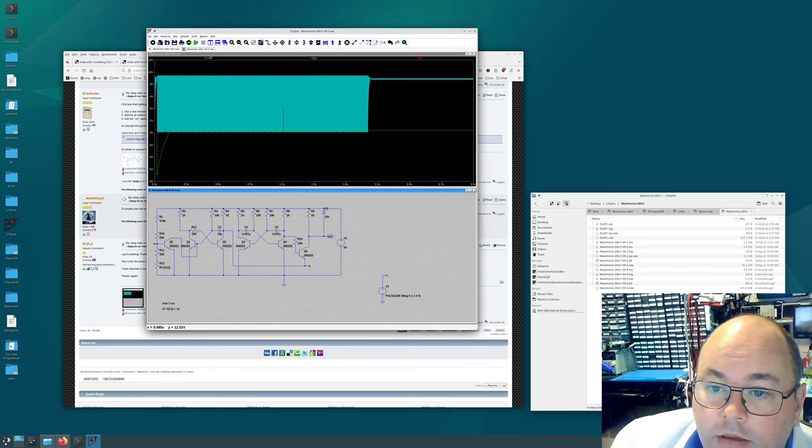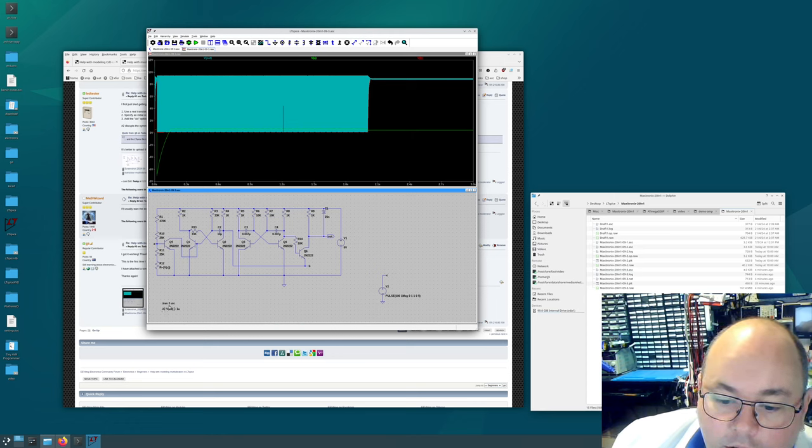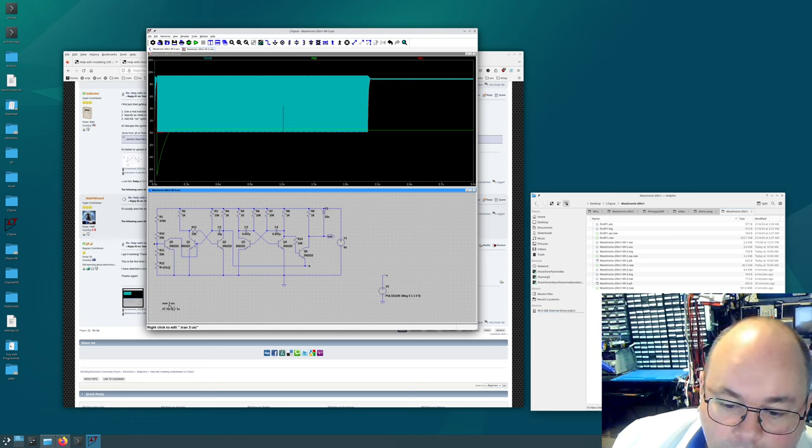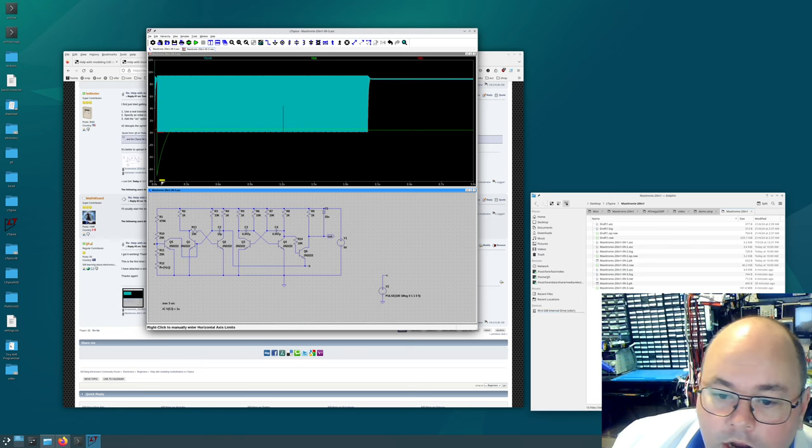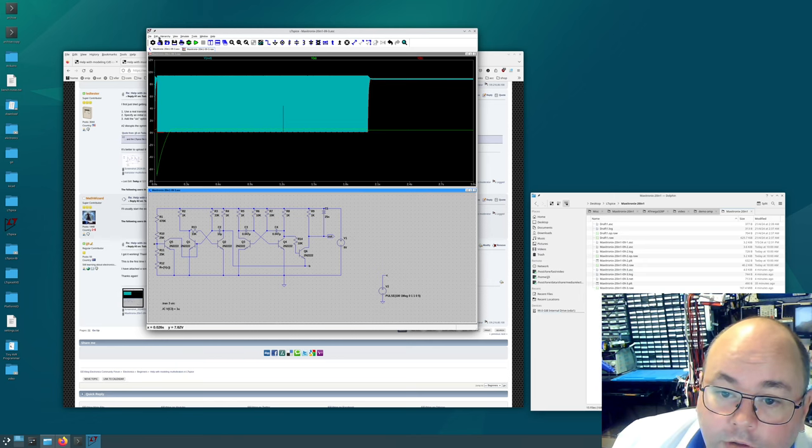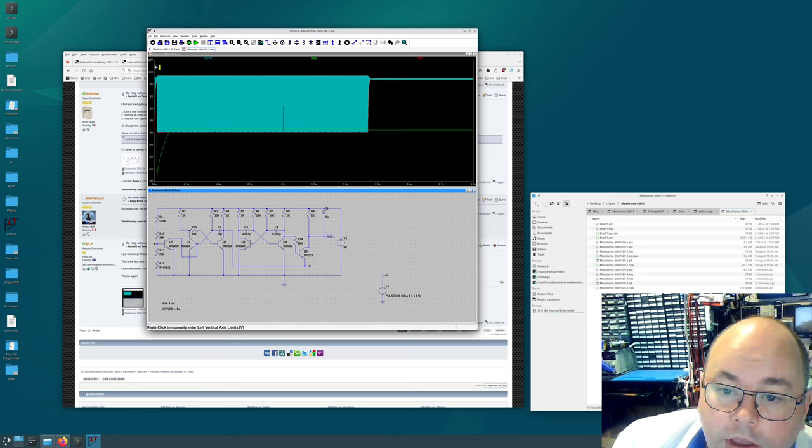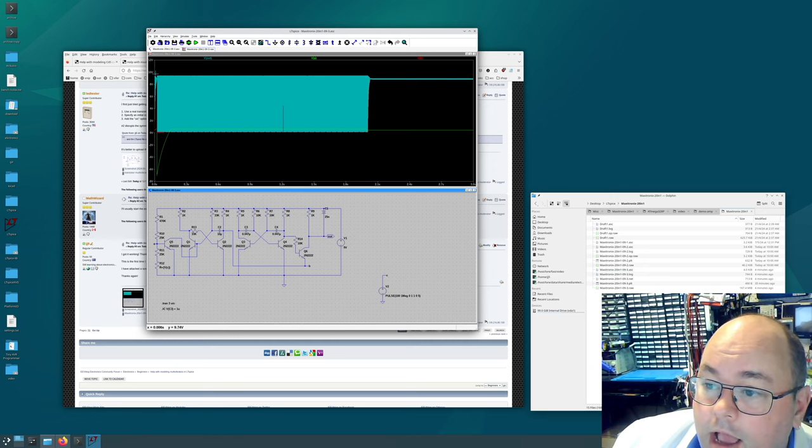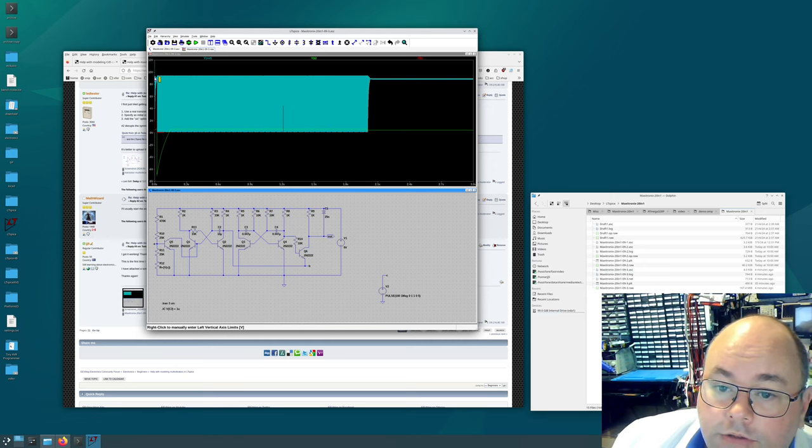And then when you click run, and I've got it running now for three, that's the second, the first option there. That three means run for three seconds. So on the time axis we've got from zero seconds to three seconds. And on the voltage axis we go down as low as minus seven volts. And we go as high as a bit more than nine volts.